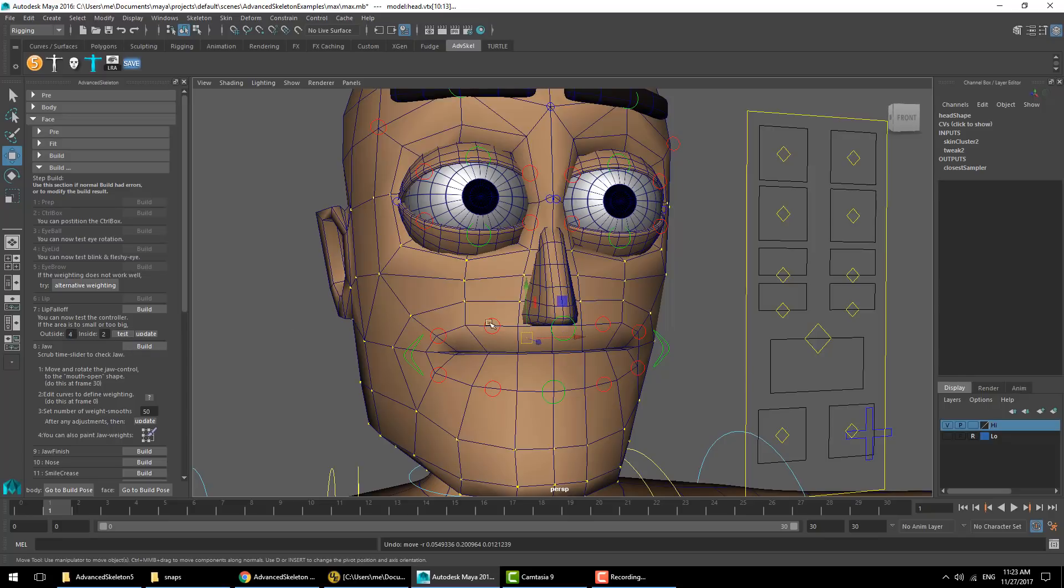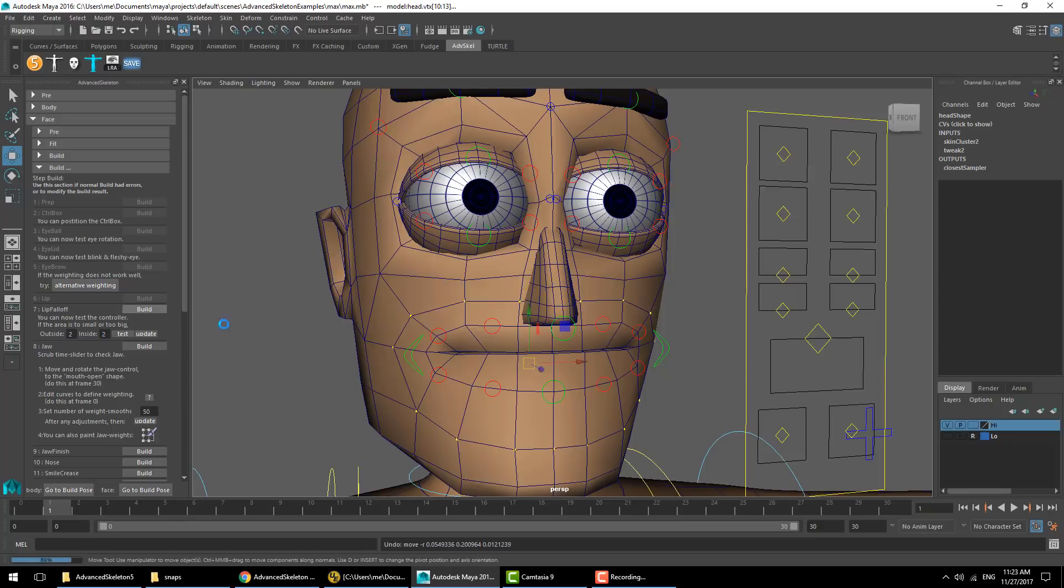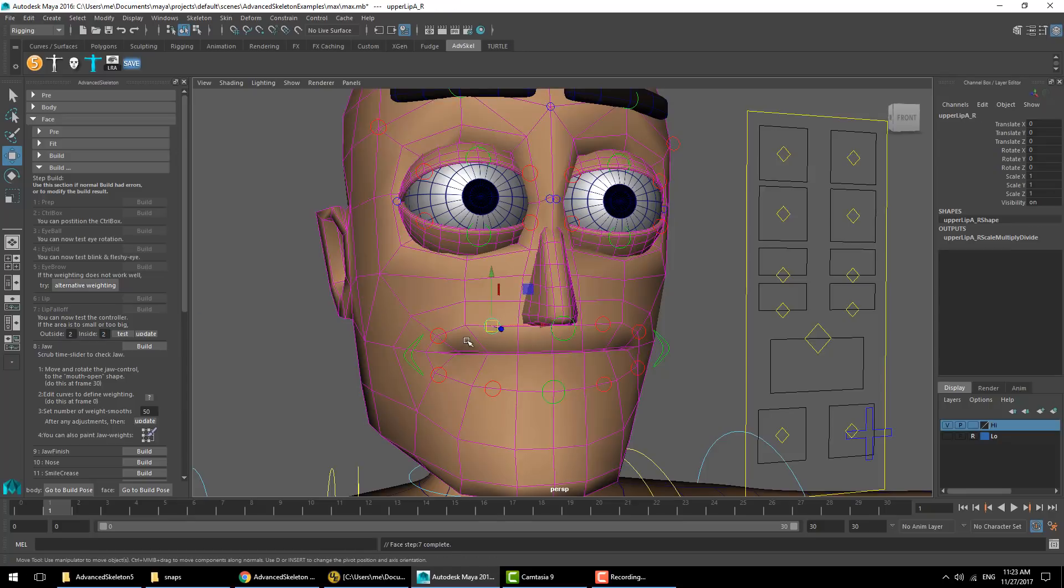Just to show you, we can increase this number and hit test again. You'll see that will be a much larger area, which is not going to be appropriate for this character. So we're going to keep it at two inside, two outside, and hit build. We can see that the lip deformation now has a fall off.